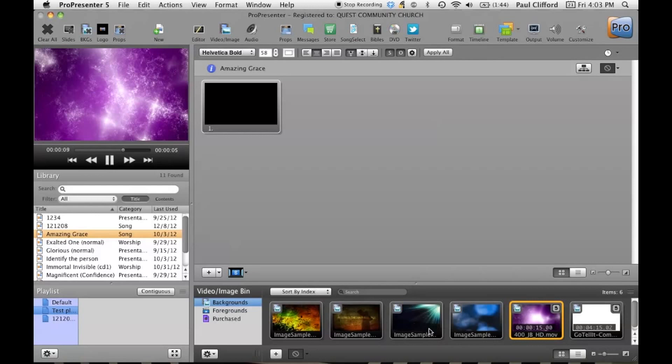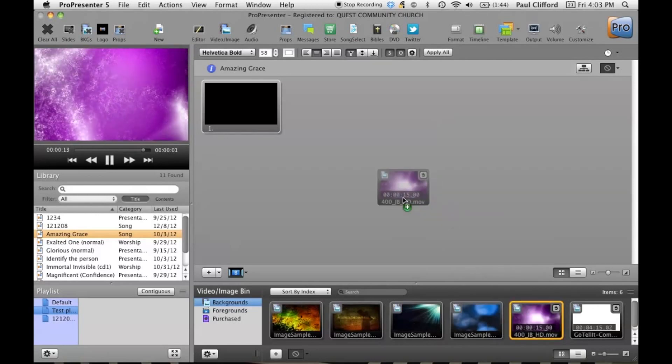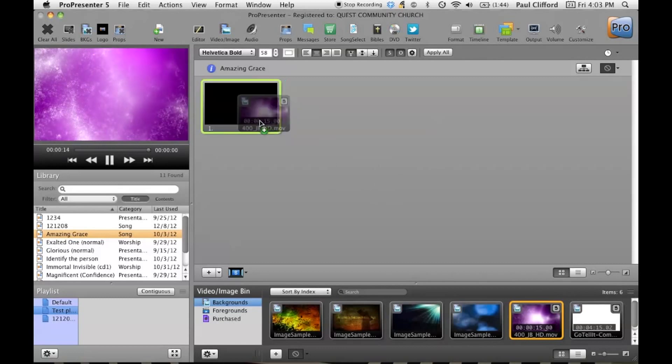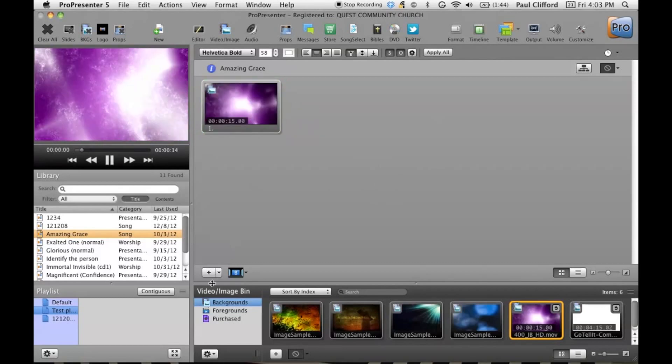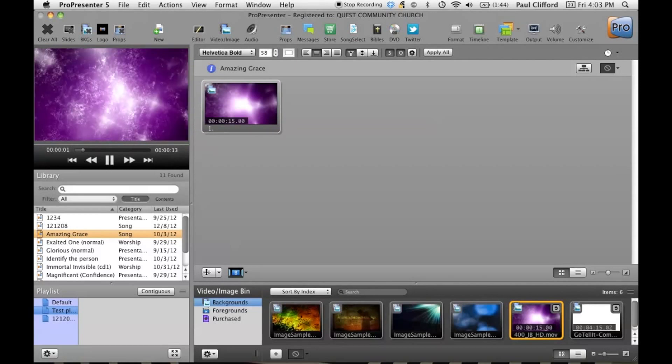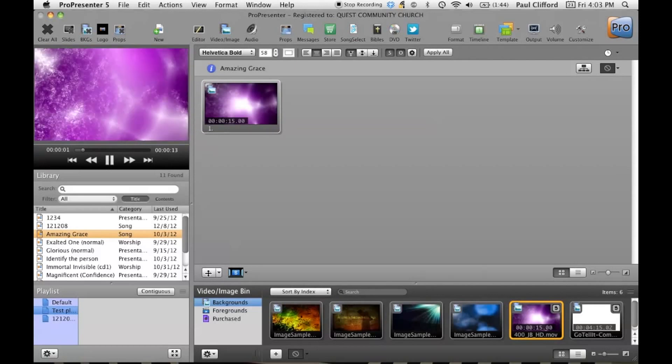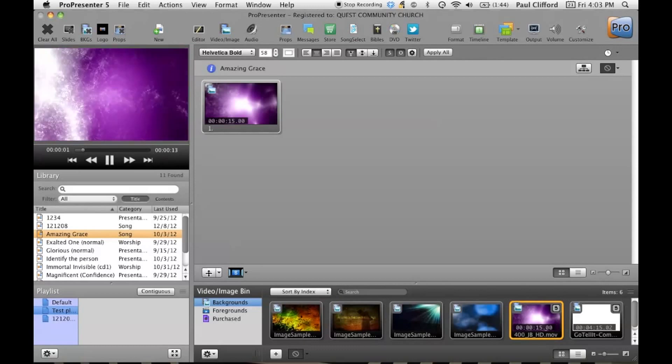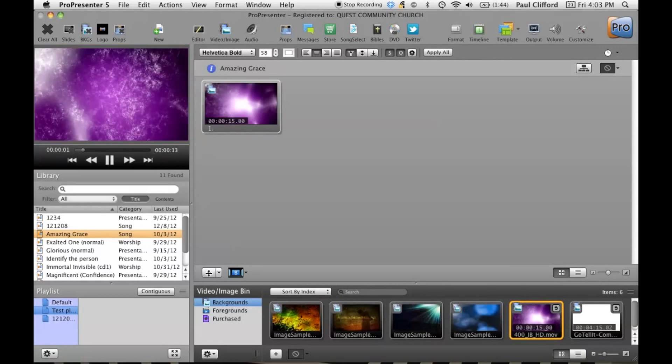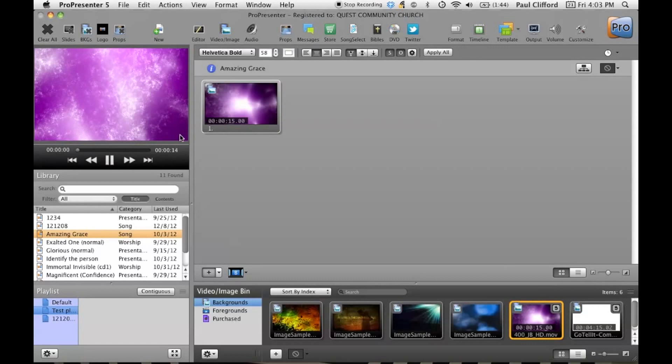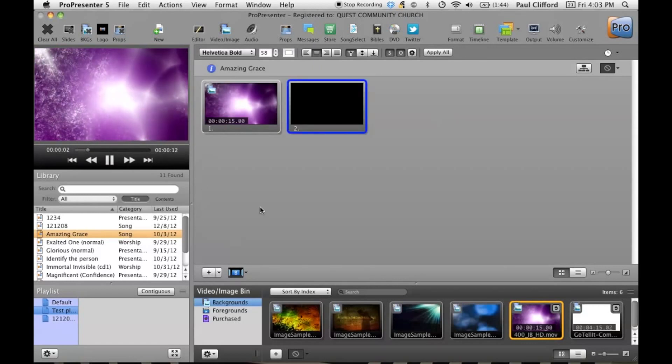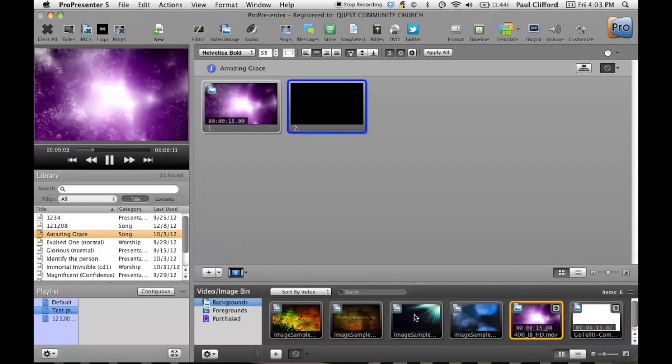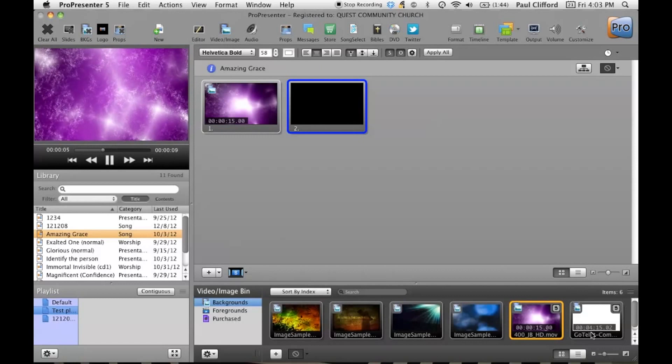So let's say that you've got this abstract moving background. I'm actually going to drag that over here, and I'm going to add another slide, assuming that this is Amazing Grace that we're doing, because I'm doing too many things with my computer at once.